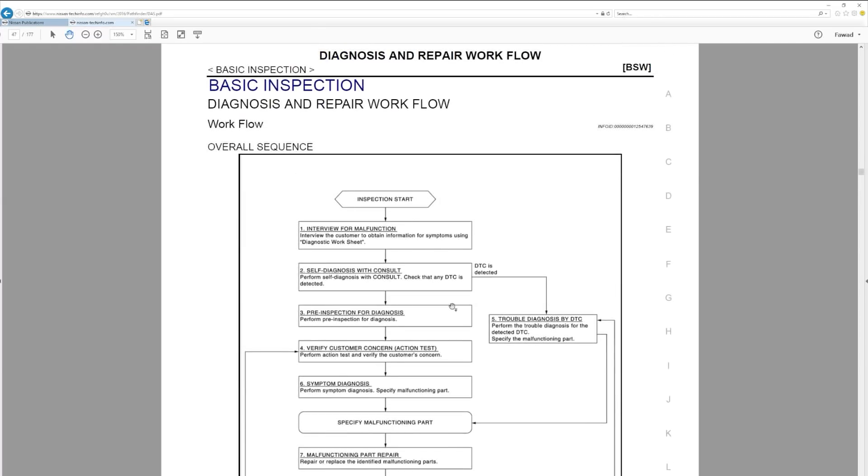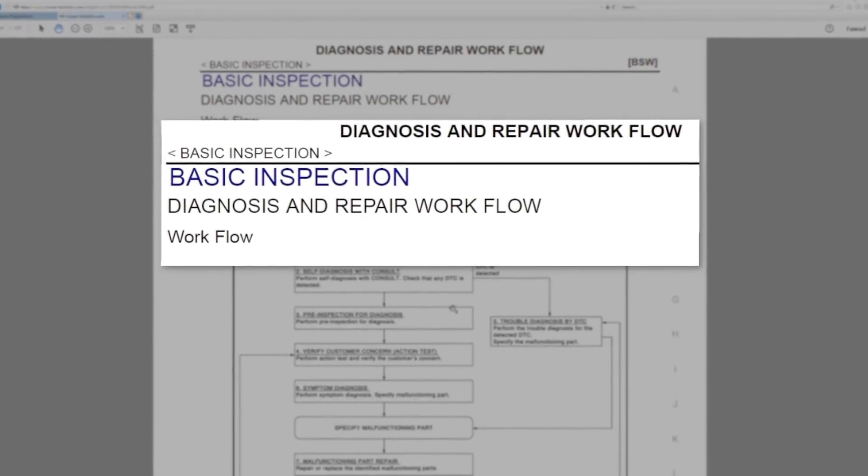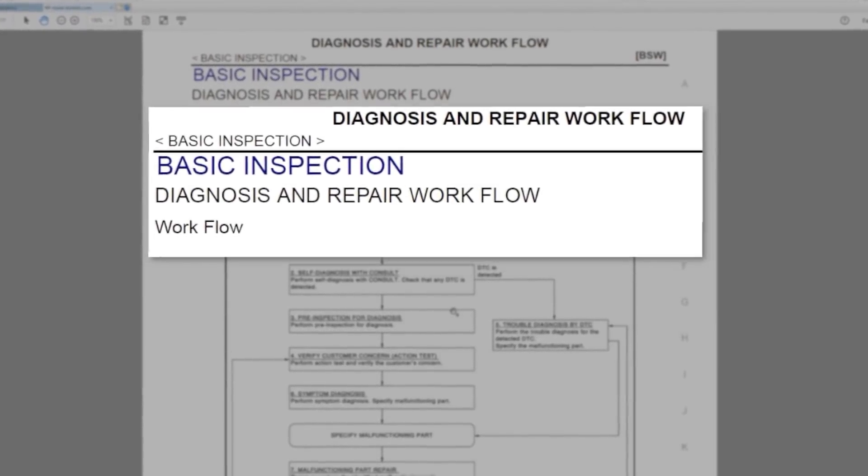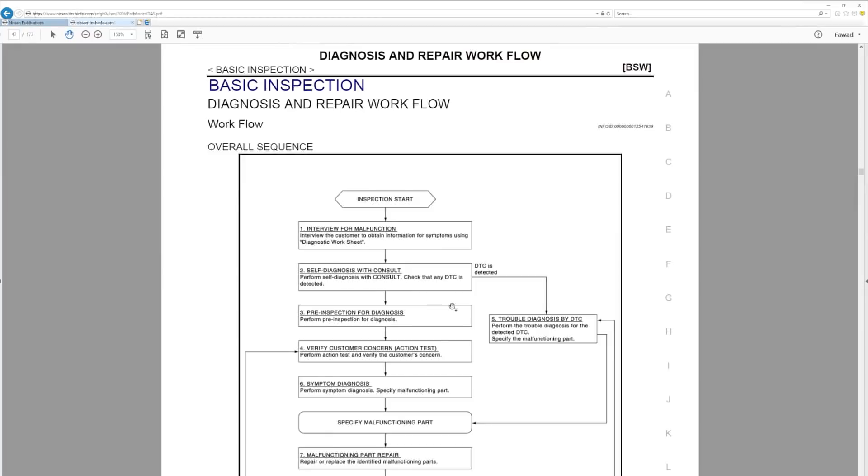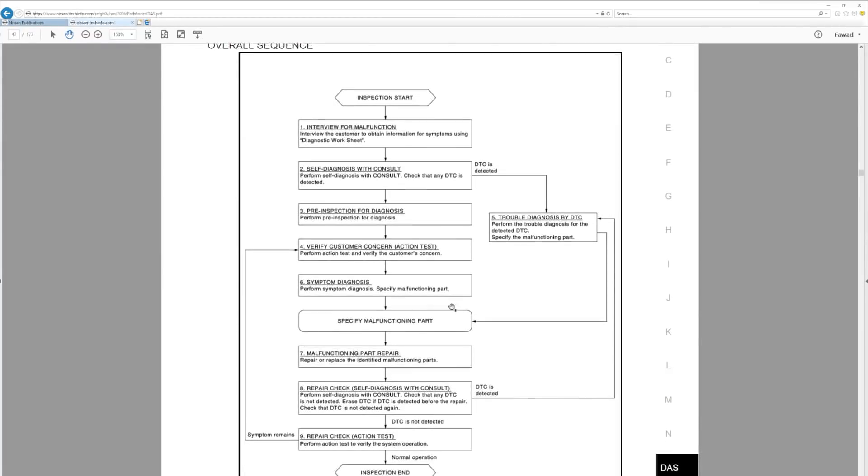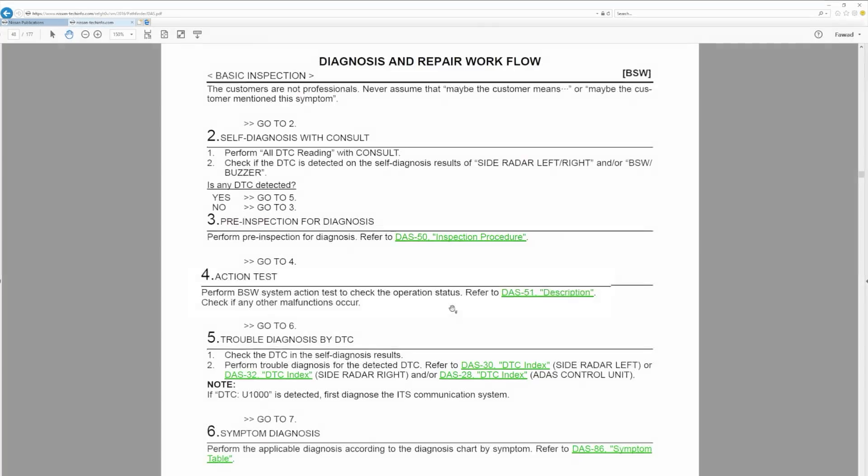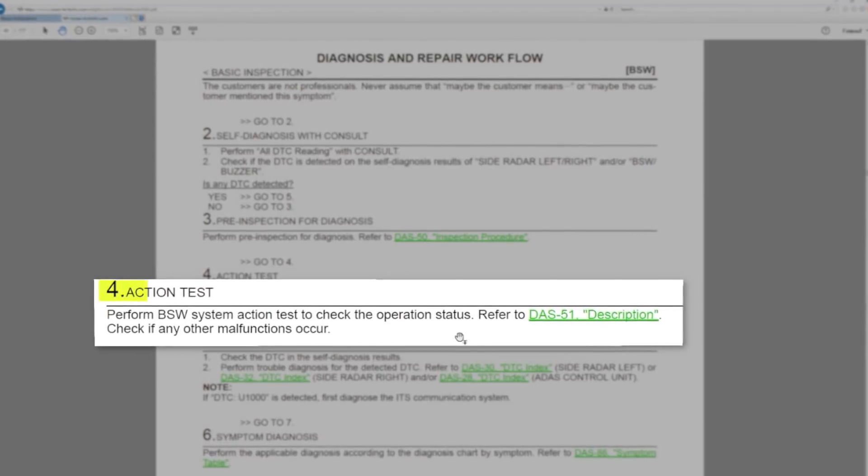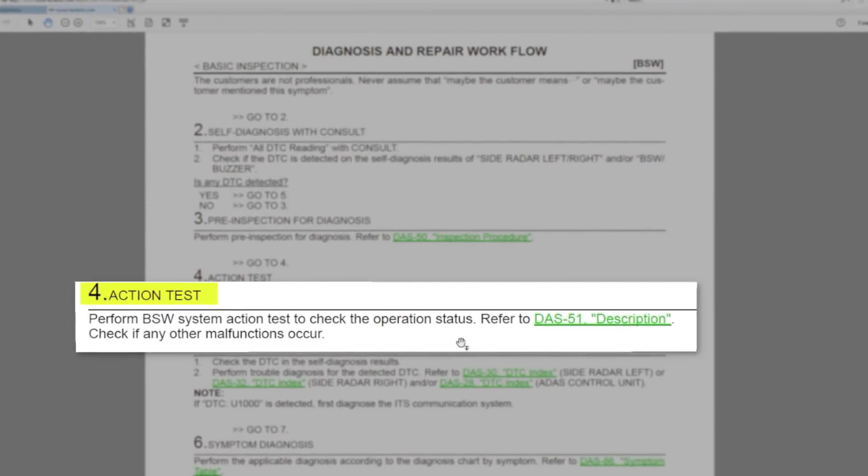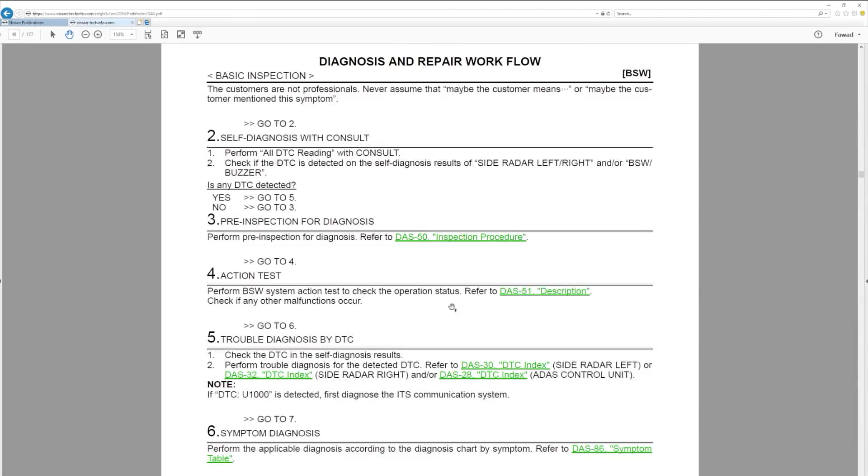Aha! On page 47, I'm starting to see Blind Spot Warning, Diagnosis and Repair Workflow. This should be more in line with the information I need. On page 48, there is a step number 4 that says Action Test. Please pay attention to what it says here.